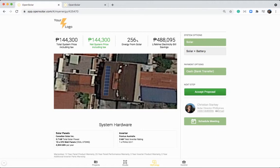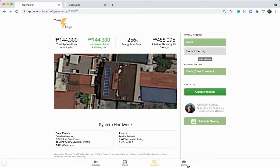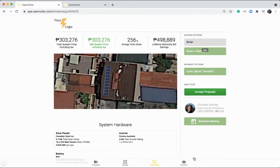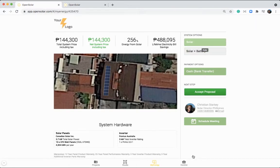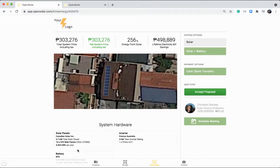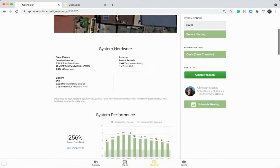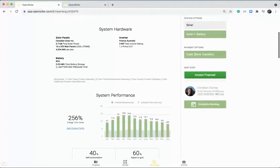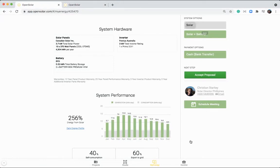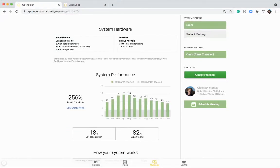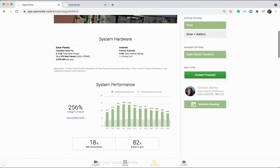So beginning on this My Energy proposal today, I thought it'd just be good to run you through what your customer will see when you send out their proposal. So you can see I've got two options here, solar and solar and battery. So your customer will be able to select between these two options and compare the pricing differences and all the charts and things will be updated as you select between these different options as well.